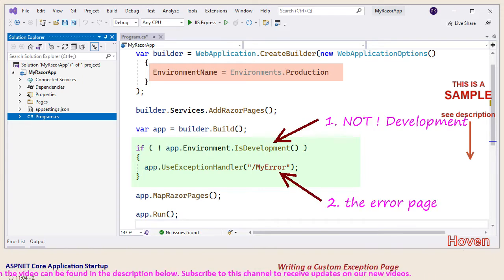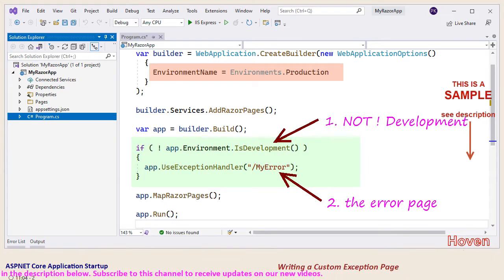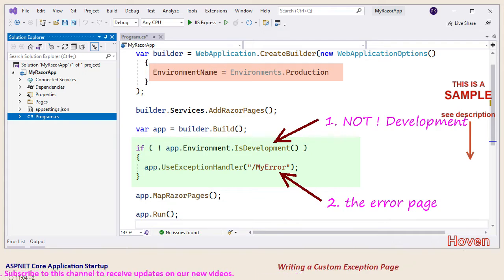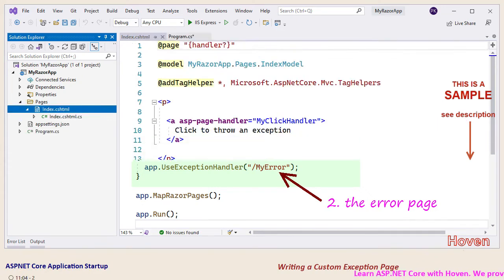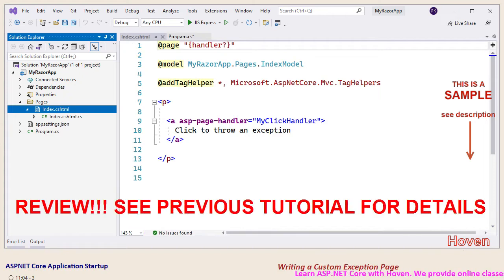This middleware comes into play if the app is not running under development environment. Secondly, it accepts the path to the error page that will be shown to the user if an unhandled exception is caught. In our case the error page is called myError and it will be placed in the root directory.